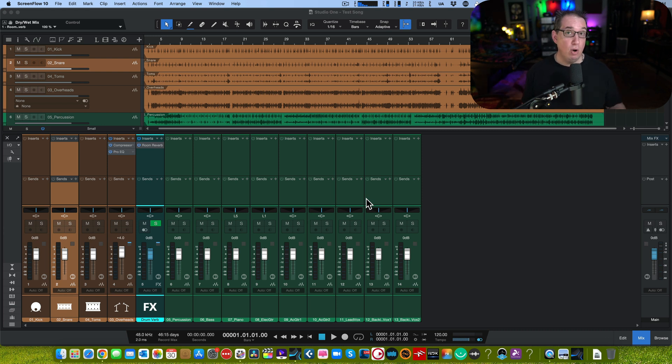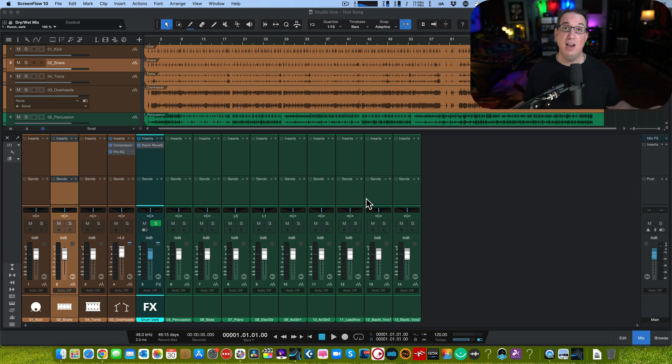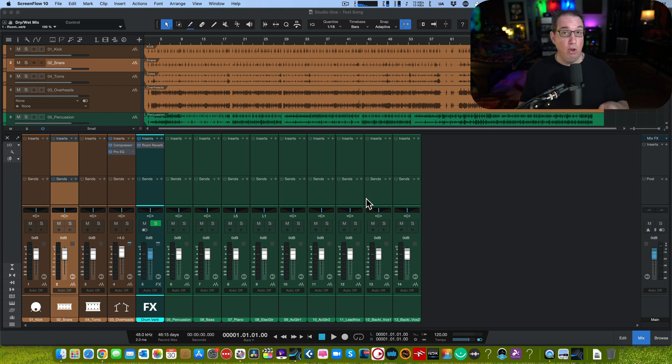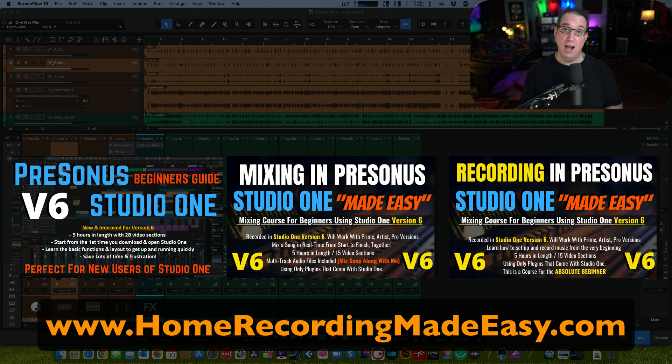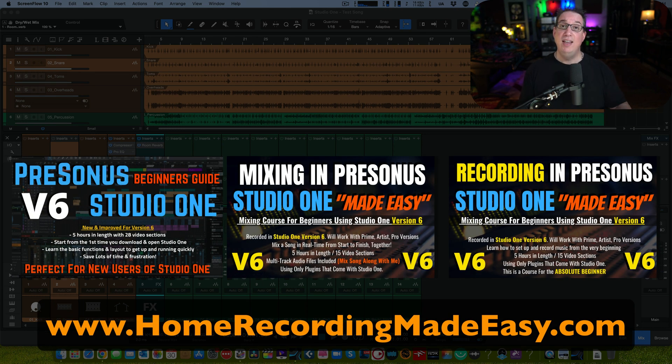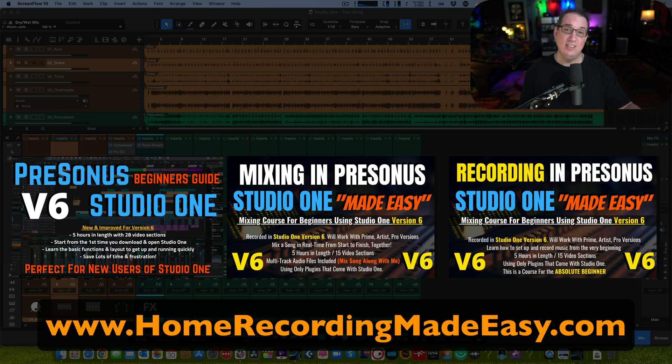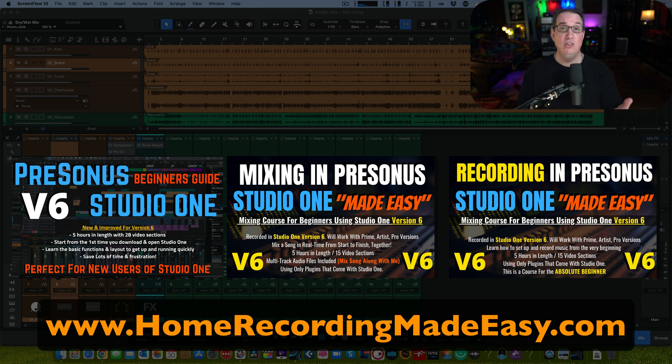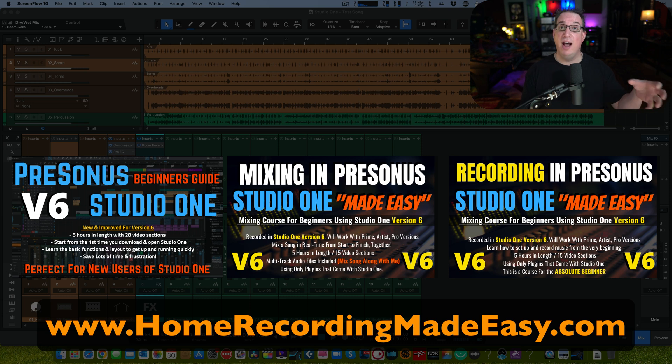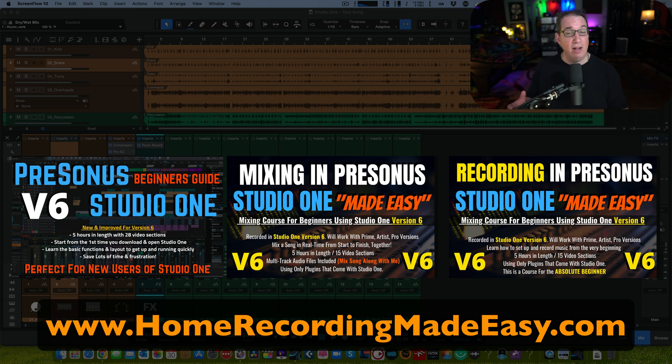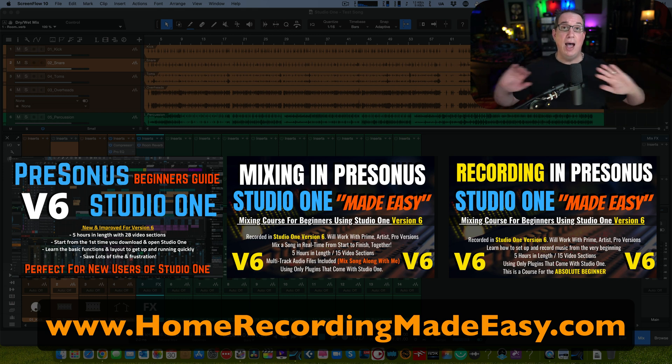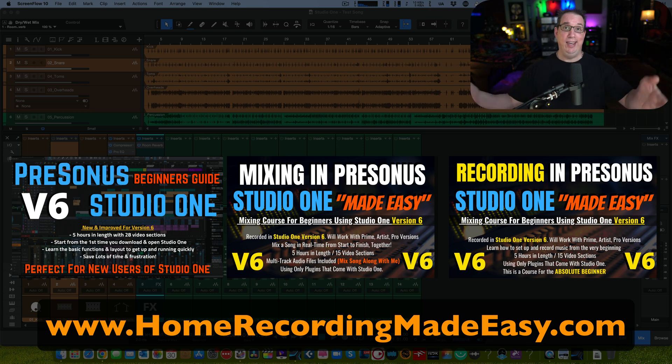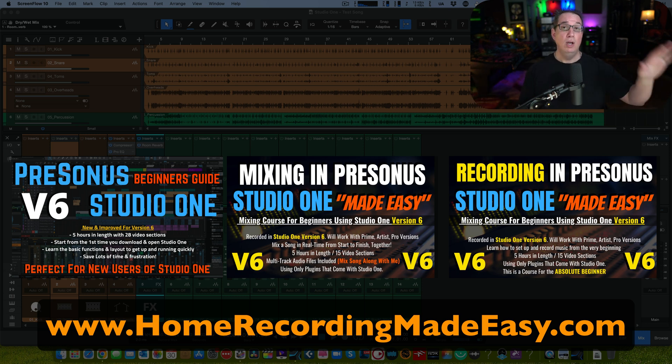If you're new to Studio One version six or Studio One in general, and this is the first time you're here hanging out with good old Uncle Dave, and you want some help getting up and running very quickly with no fuss and no muss, go out to homerecordingmadeeasy.com. I have three brand new training courses that released the day that Studio One six got released.